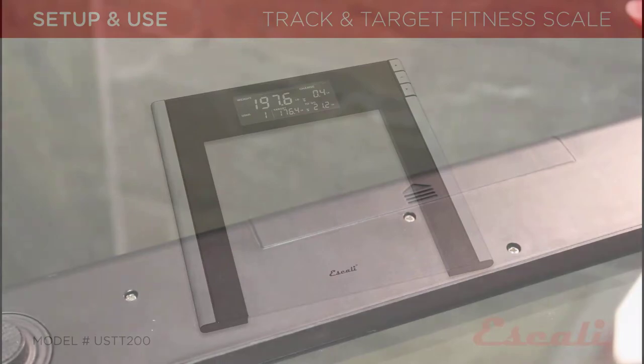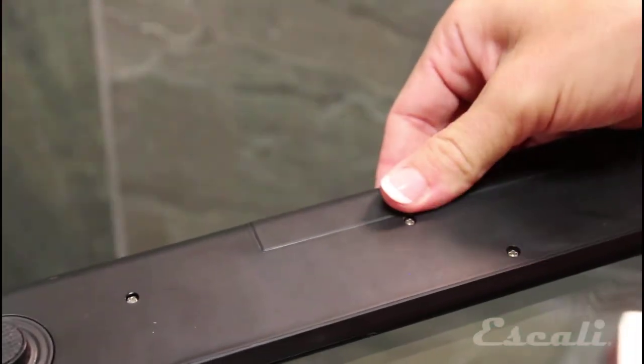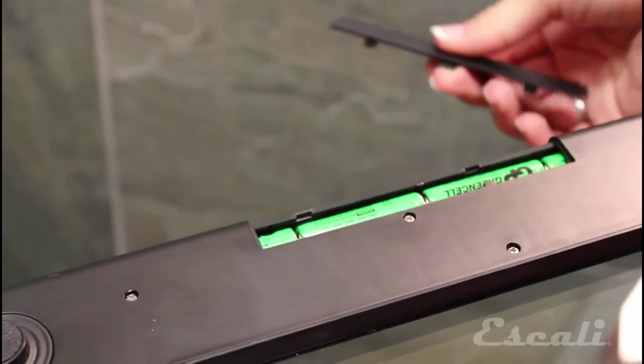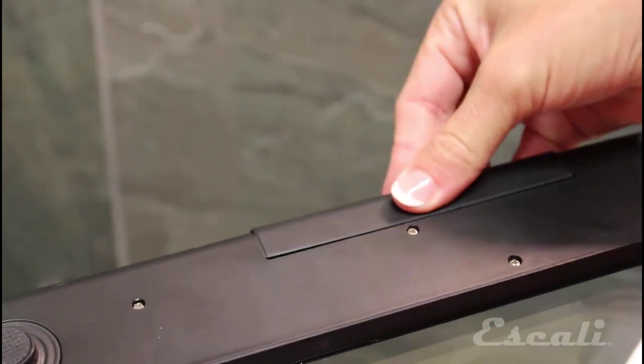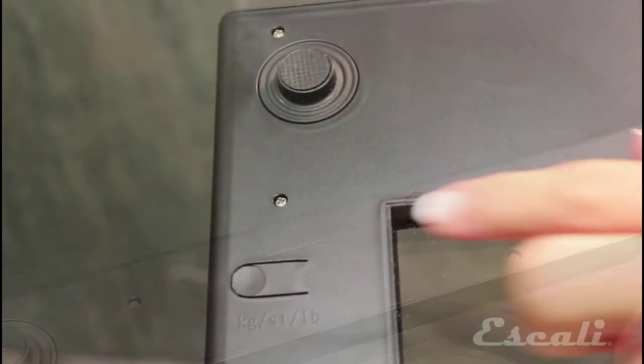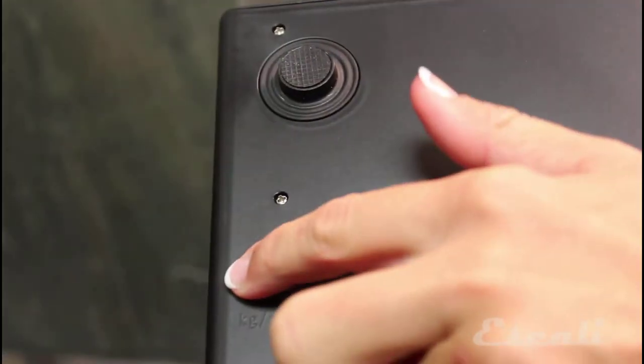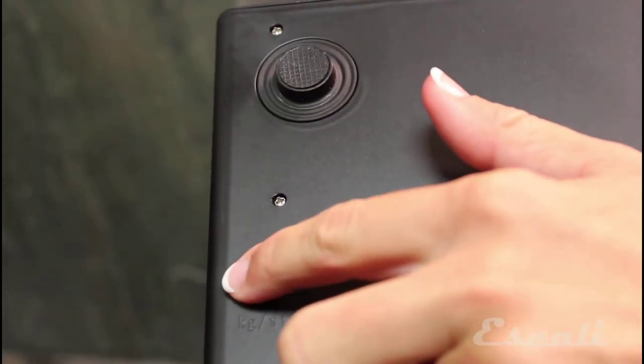To turn on your scale for the first time, insert the four included AAA batteries into the scale and press this button to switch units.